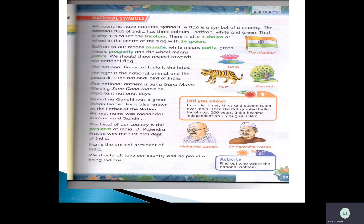In earlier times, kings and queens ruled India. Then, the British ruled India for almost 200 years. They treated our people very badly and completely occupied our country. But in 1947, we got freedom — the British left our country. India became independent on August 15th, 1947.